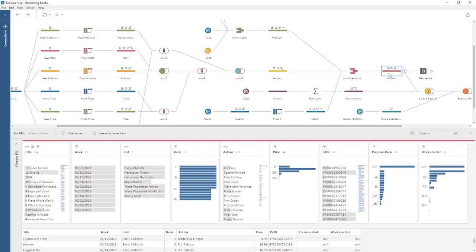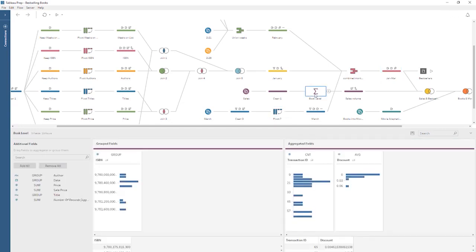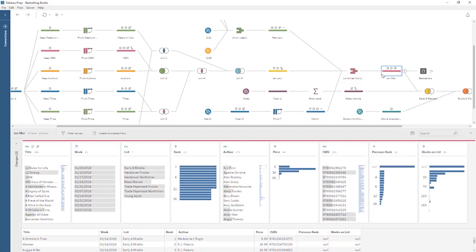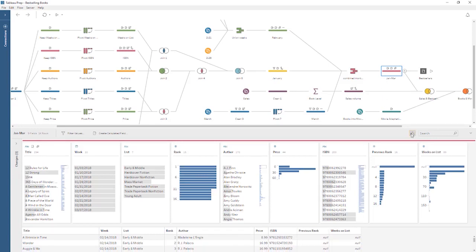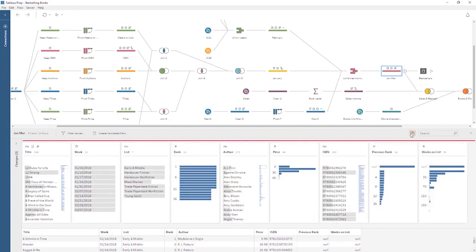Preparing data is done by building a flow, made up of steps such as cleaning, pivoting, or aggregating data. Tableau Desktop works best with data that is tidy in structure — the data should be in rows and columns, each row should represent one item of data, and each column should be one attribute. How do we get our data that way using Tableau Prep? Let's jump in.